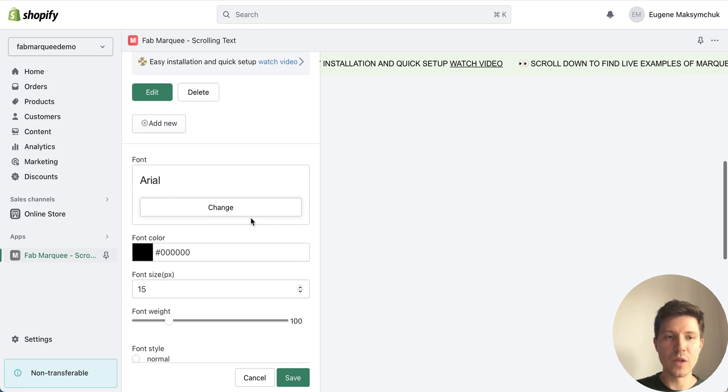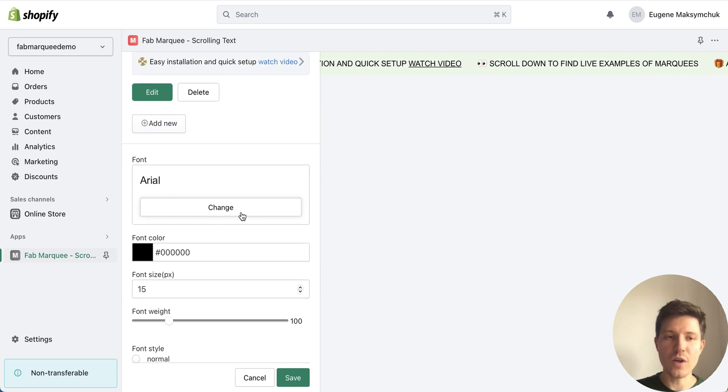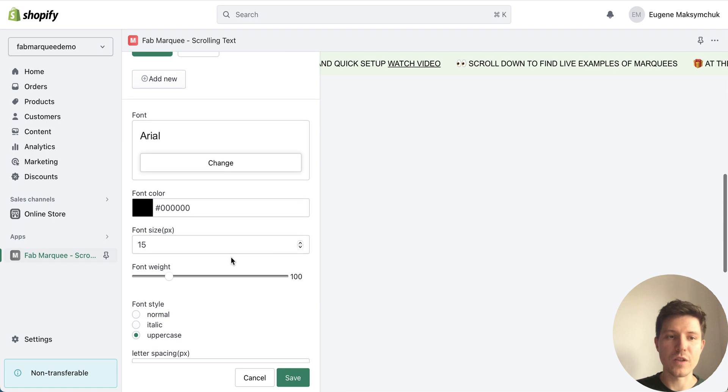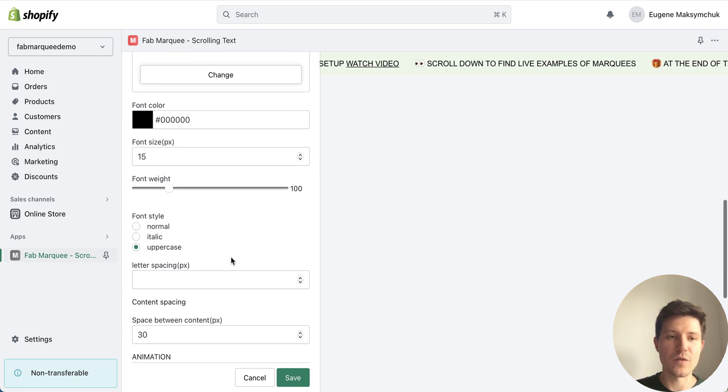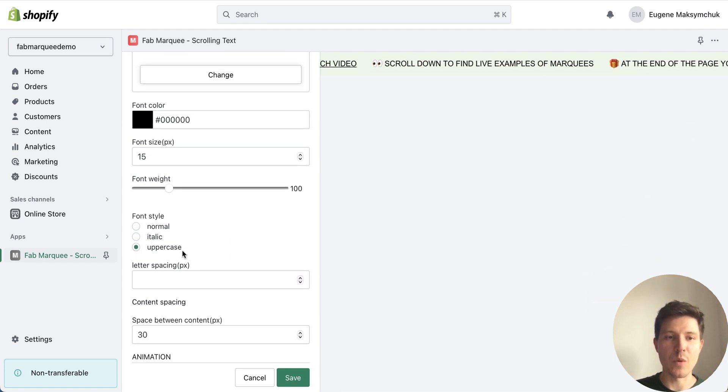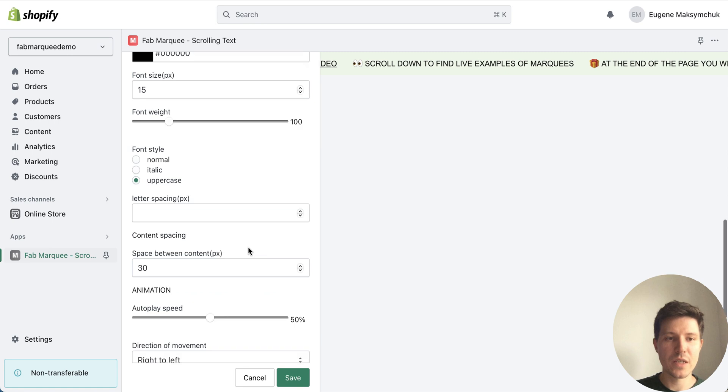Also I have the possibility to choose font, font color, size, a lot of settings like make it uppercase.